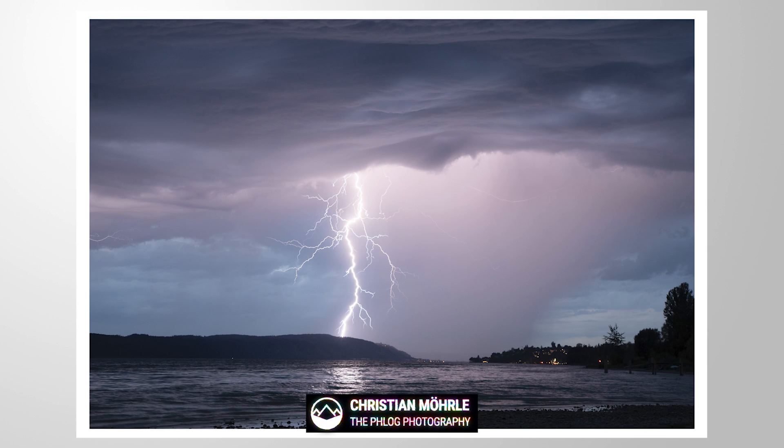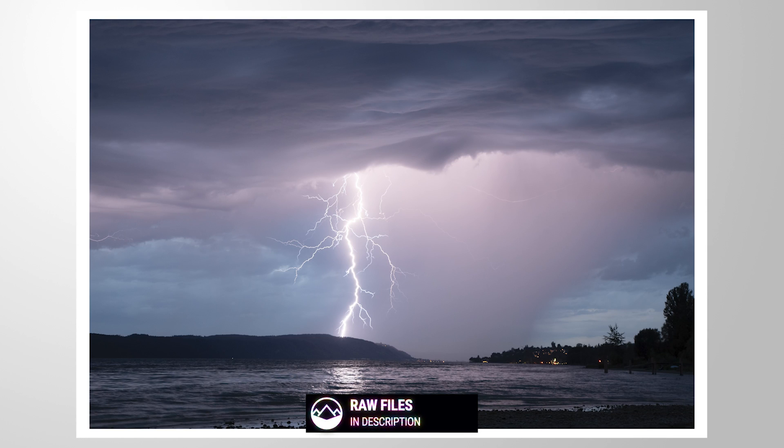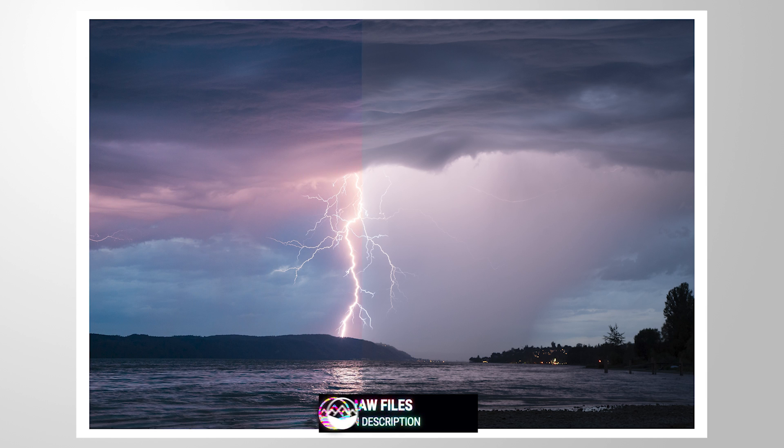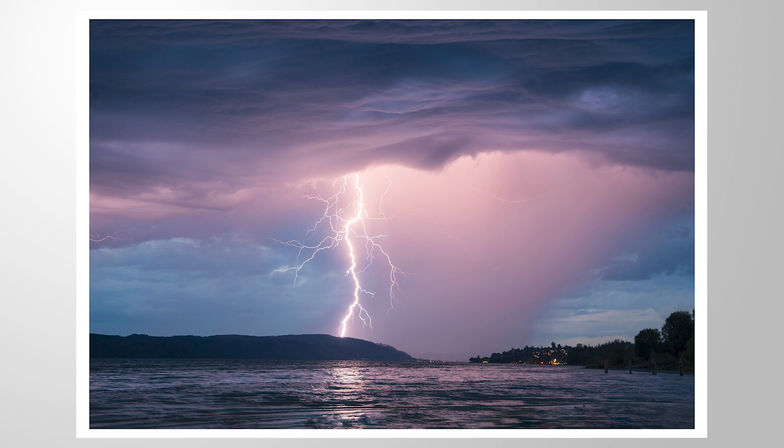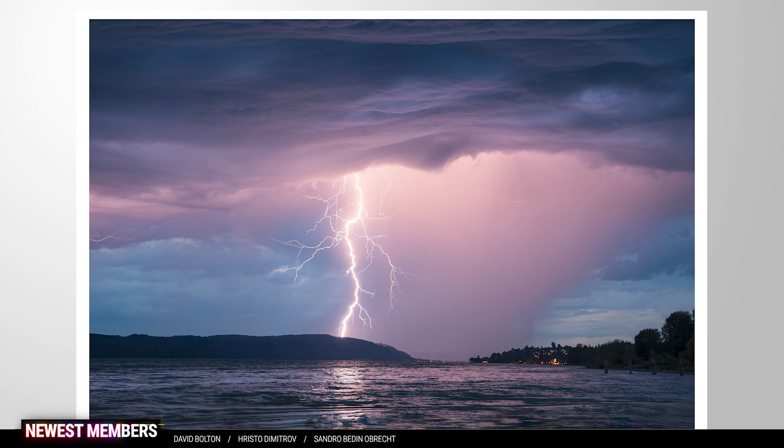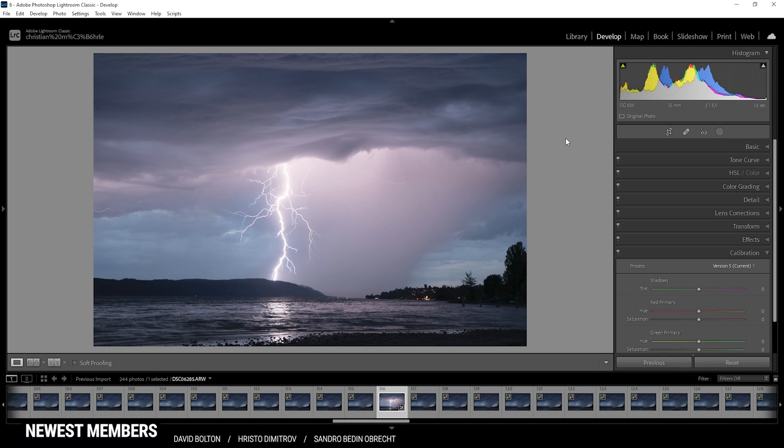Hey what's up everyone, in this Lightroom tutorial we are going to edit this shot of this massive lightning strike and we are going to end up with something like this. So we're going to enhance the colors, adjust the exposure a little bit, and overall clean up the shot. If you want to follow along, feel free to download the raw file in the description of the video.